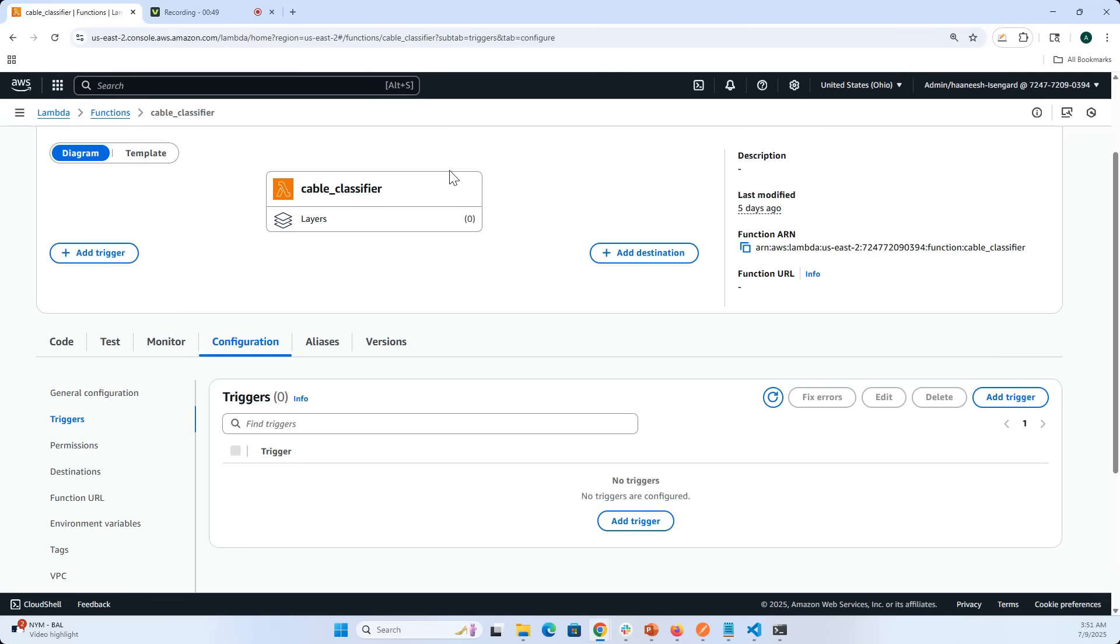Yesterday we looked at the backend Lambda function in quite detail on how the Lambda function communicates with Bedrock, gets the output and passes it on to the client. Now that connection is not automatic and we are going to front Lambda with API Gateway.